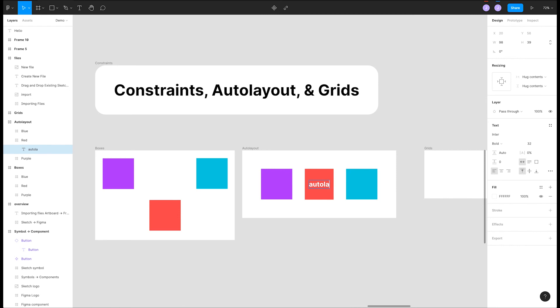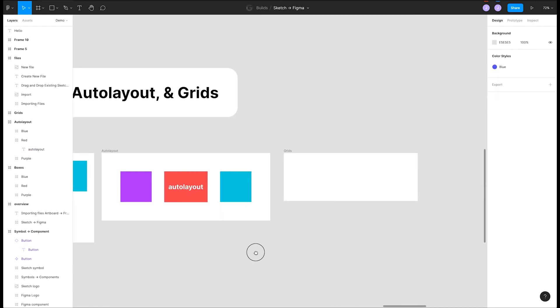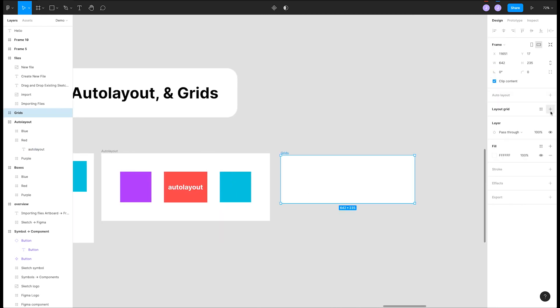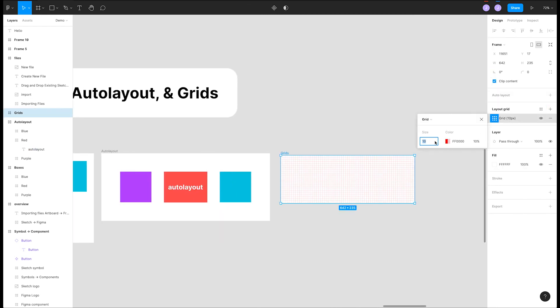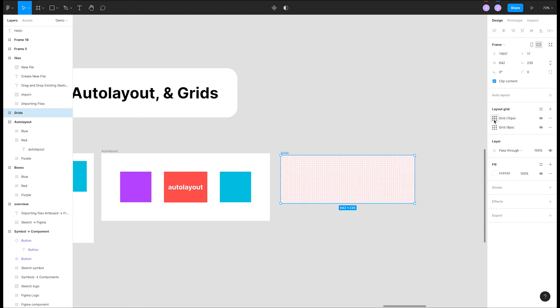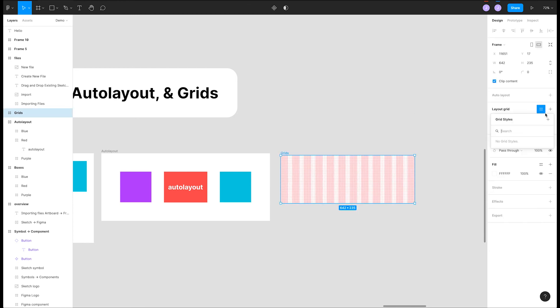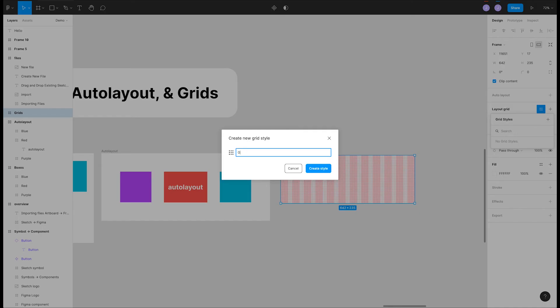Finally, grids. You can hit the plus icon in the layout grid section of the right panel. You can create multiple grids and even store those as a style. So, if you create a new frame, we can apply the same grid style to it.